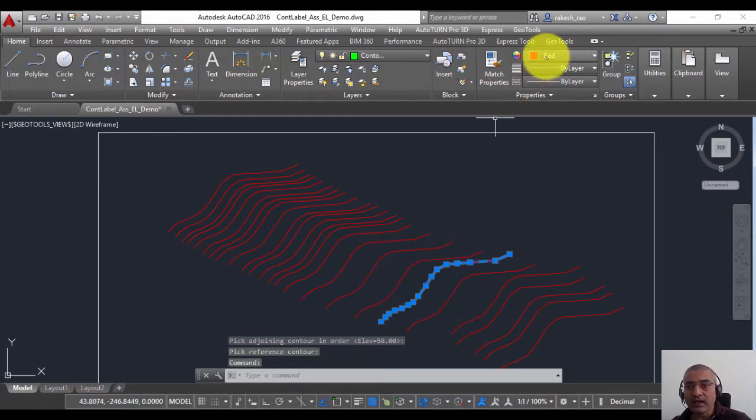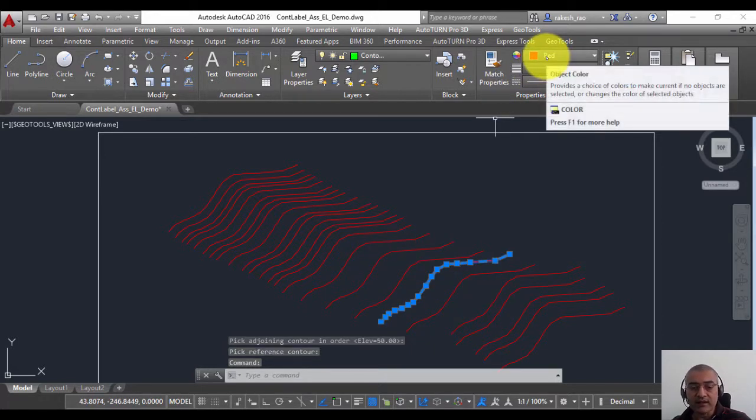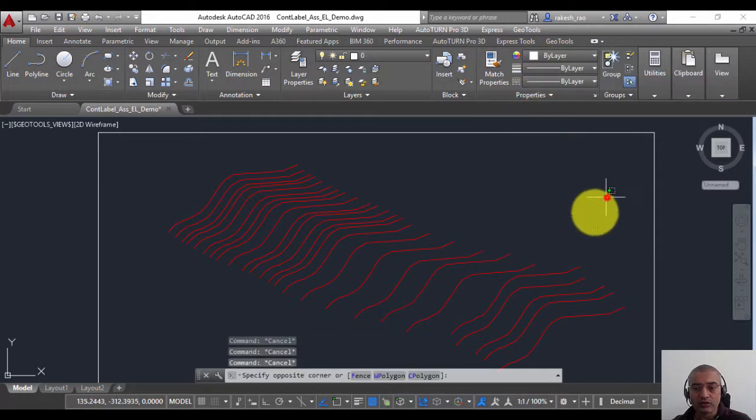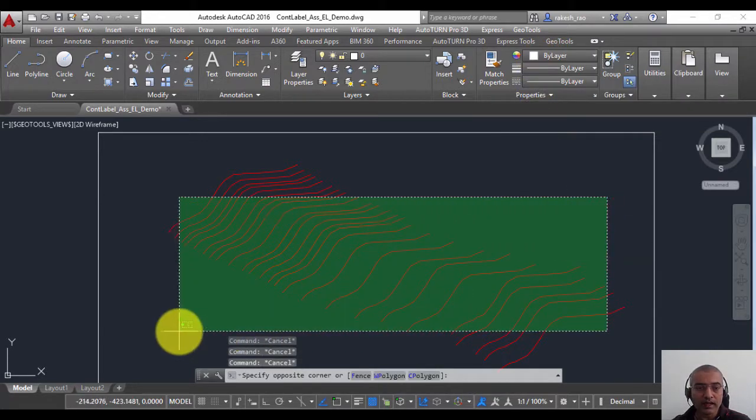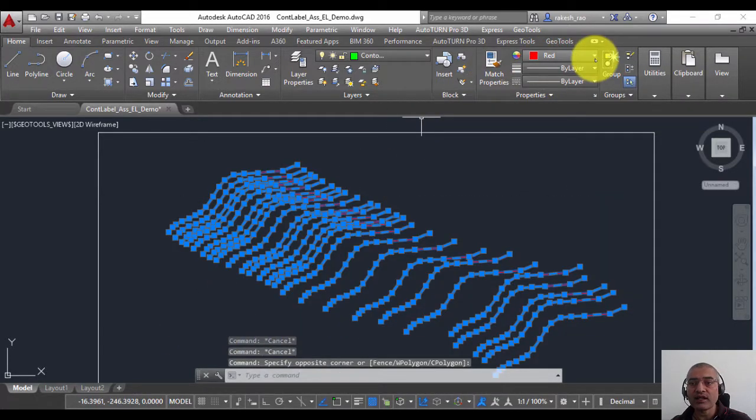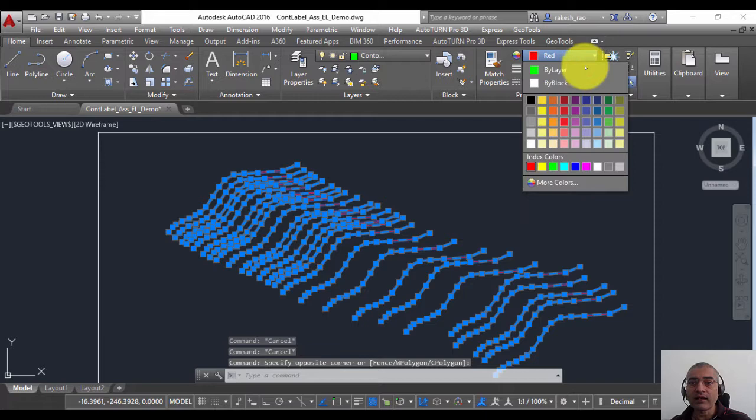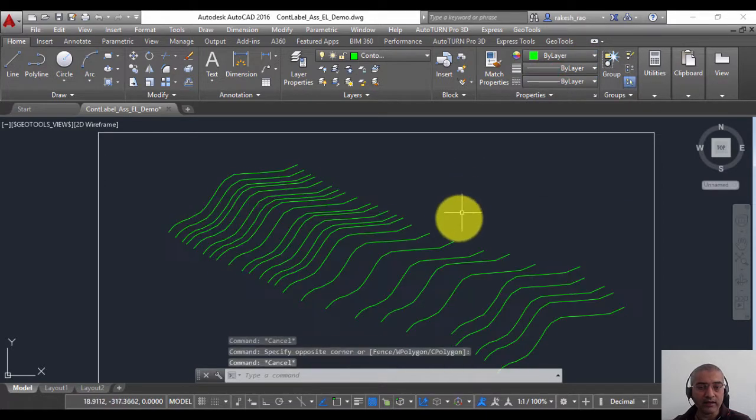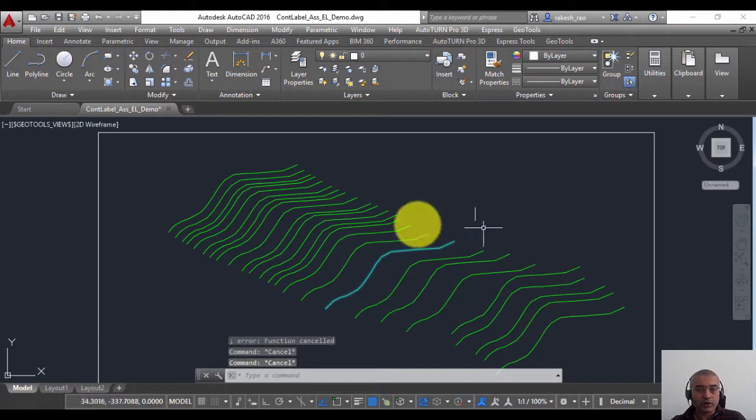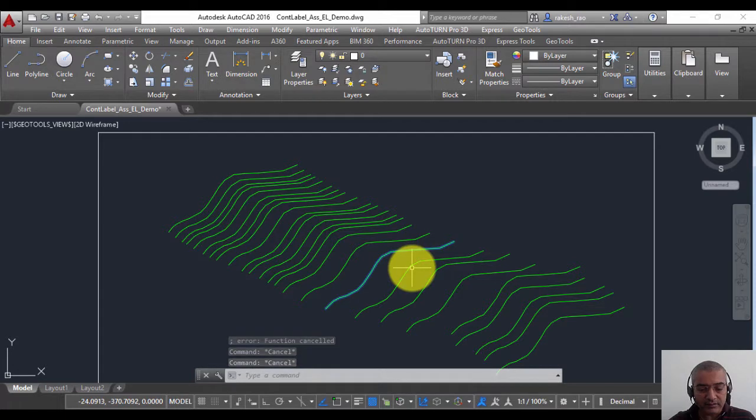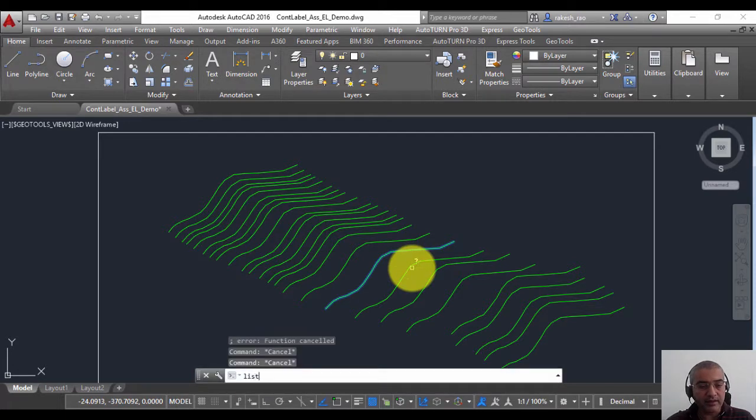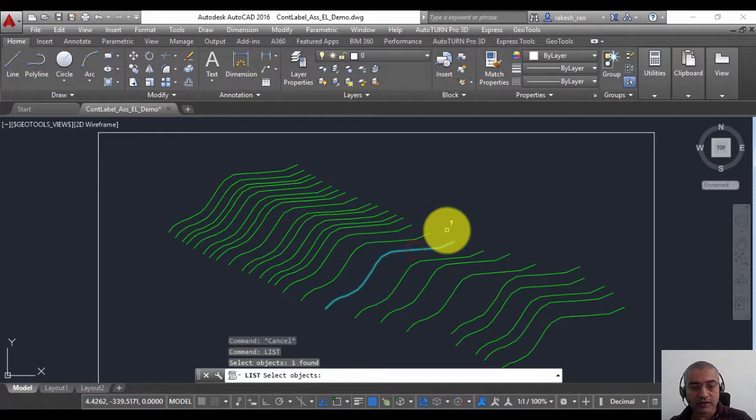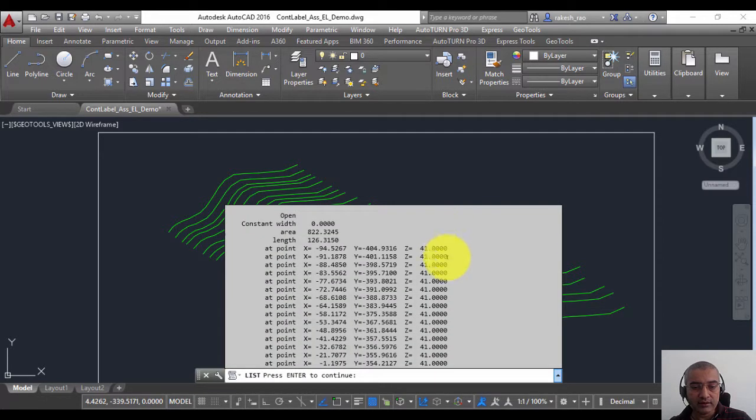If you want to put it back to color by layer, you just select all of it and go back to by layer. So now all these contours have been assigned elevations as per the increment that I selected. For example, I'm going to select this, you can see that it's 41 and this is 45, and so on.